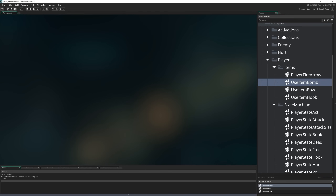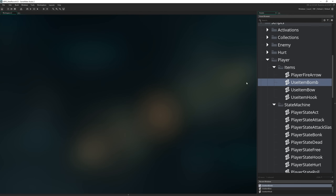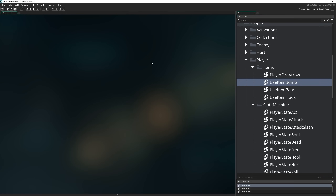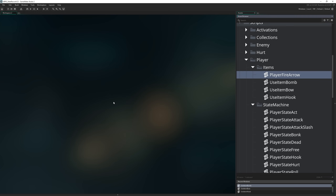Hello everybody. This is more of a PSA than a tutorial video really, about the changes to scripts in version 2.3. 2.3 brought a ton of new changes — we've got this fancy new asset browser, some new editors, some entirely new resource types, and probably more GML changes fundamentally than really the transition from 1.x to 2. But one of the things that's really going to catch people out, I think, is the change that has come to scripts and functions.